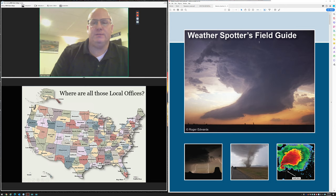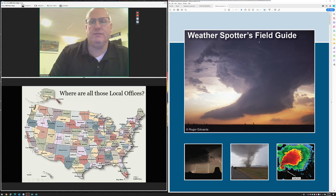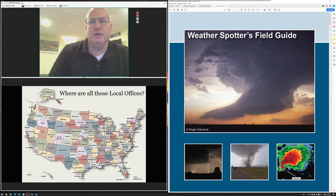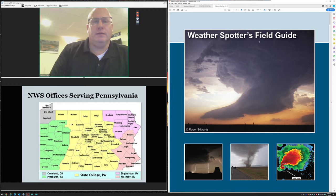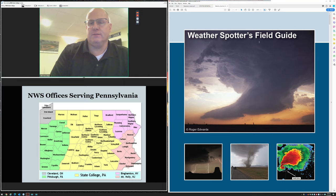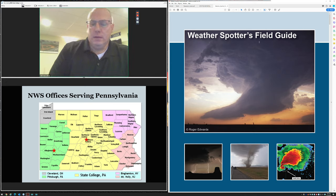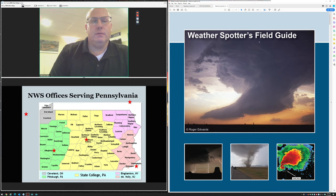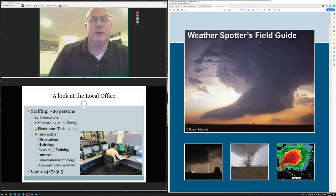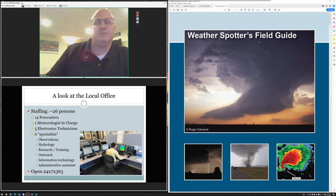Here's a look at all the local Weather Service offices. You can see State College covers most of central PA. The other offices that cover parts of Pennsylvania: Binghamton's area covers northeast the Poconos, Philadelphia Mount Holly covers the southeast, Pittsburgh covers a large part of western and west central PA, and Cleveland has a couple counties in the far northwest where lake effect snow is prominent.